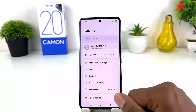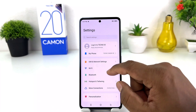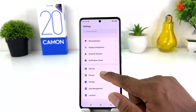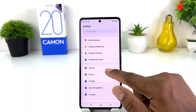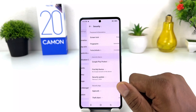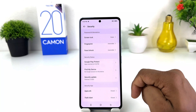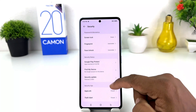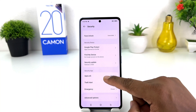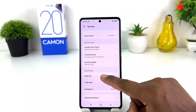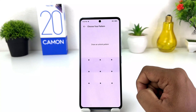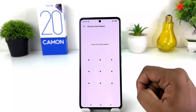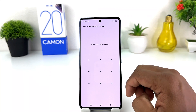After opening settings, scroll down and you will find something that says Security. Simply click on Security, then scroll down and you will find something that says App Lock. Click on App Lock.